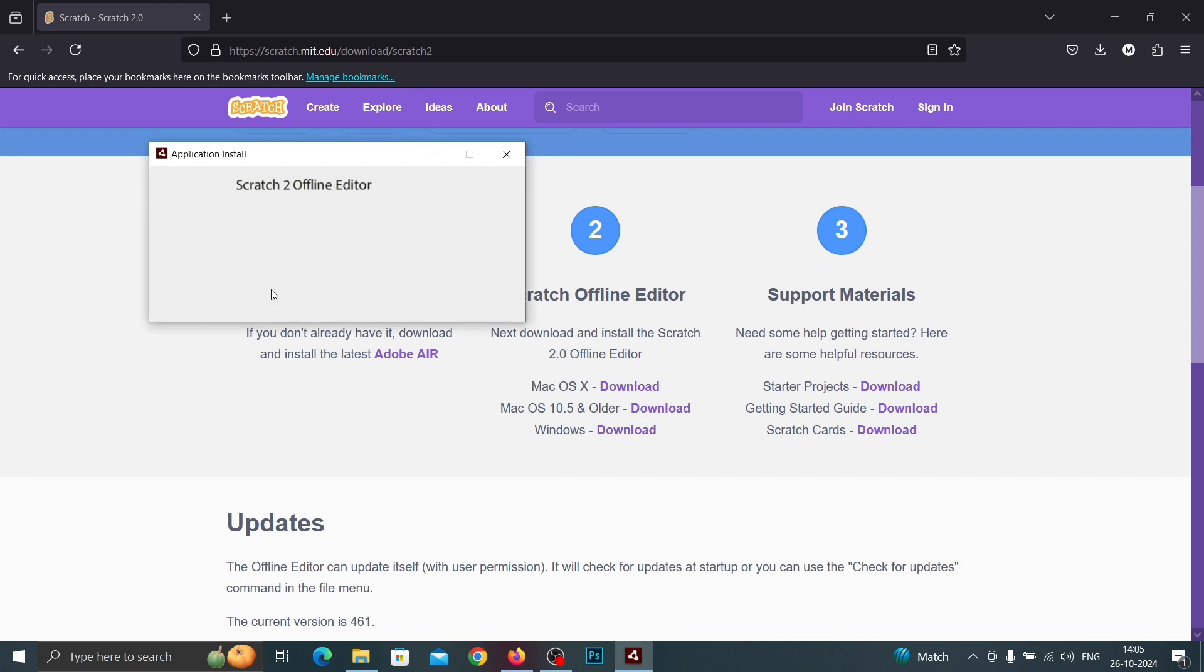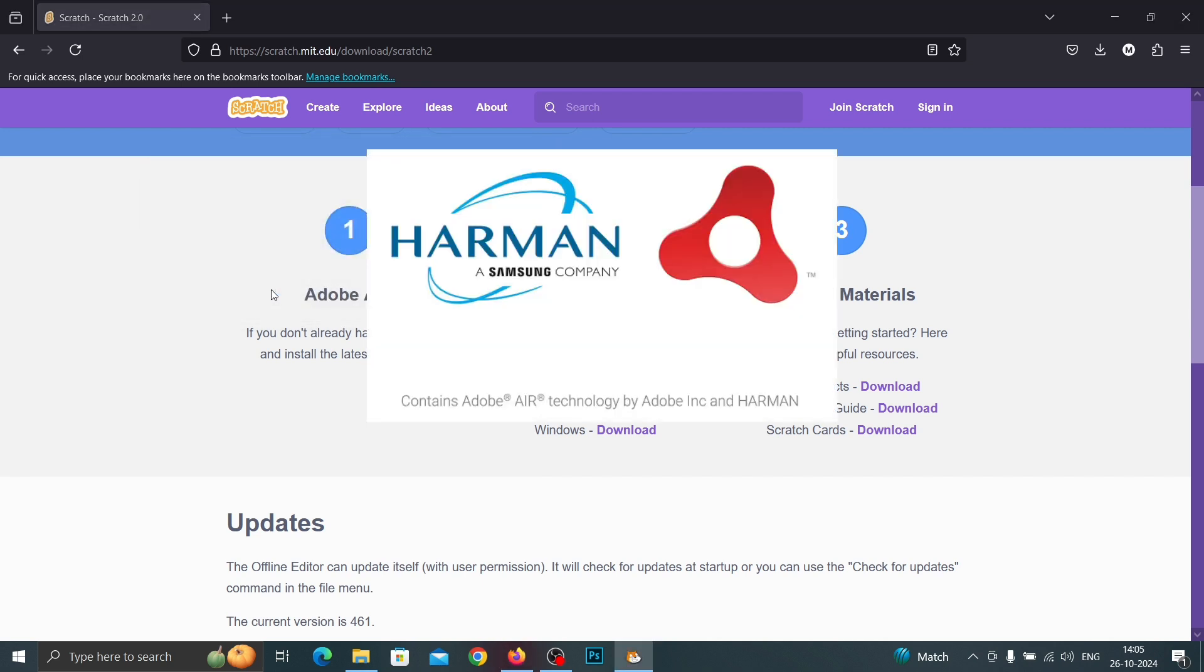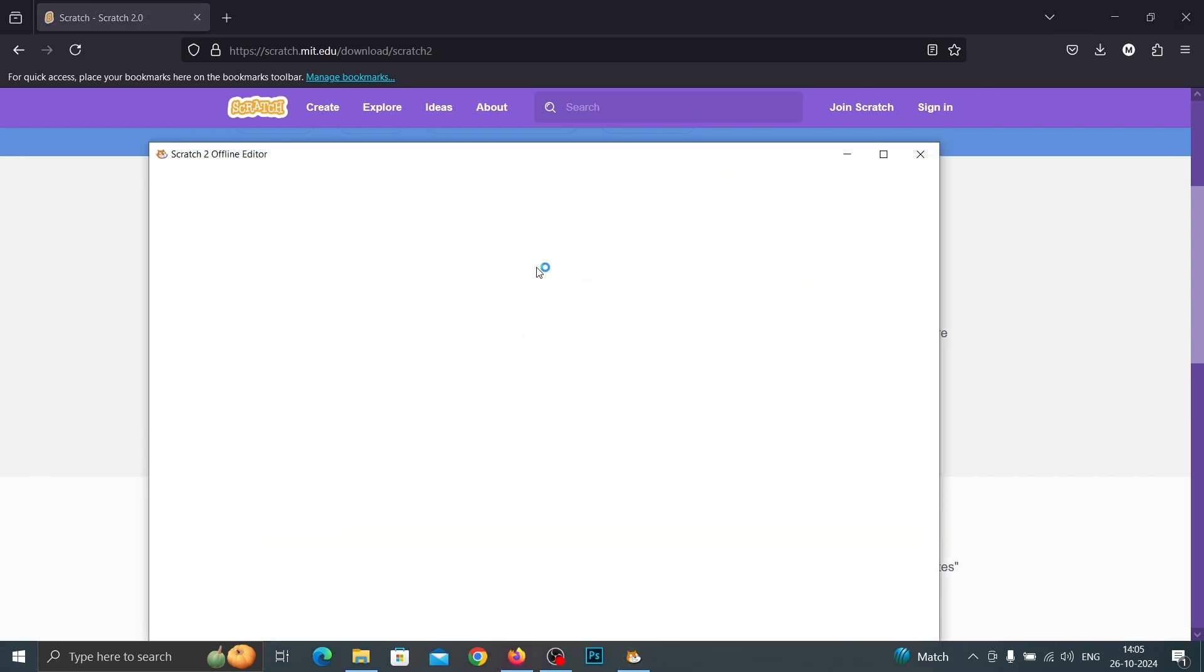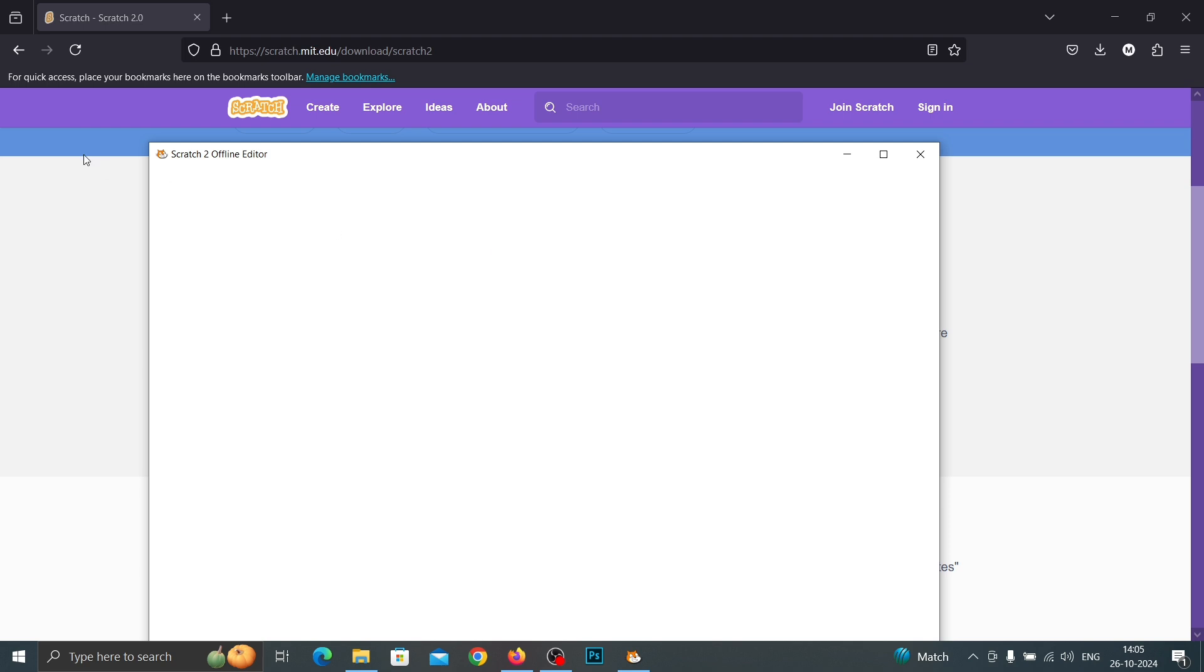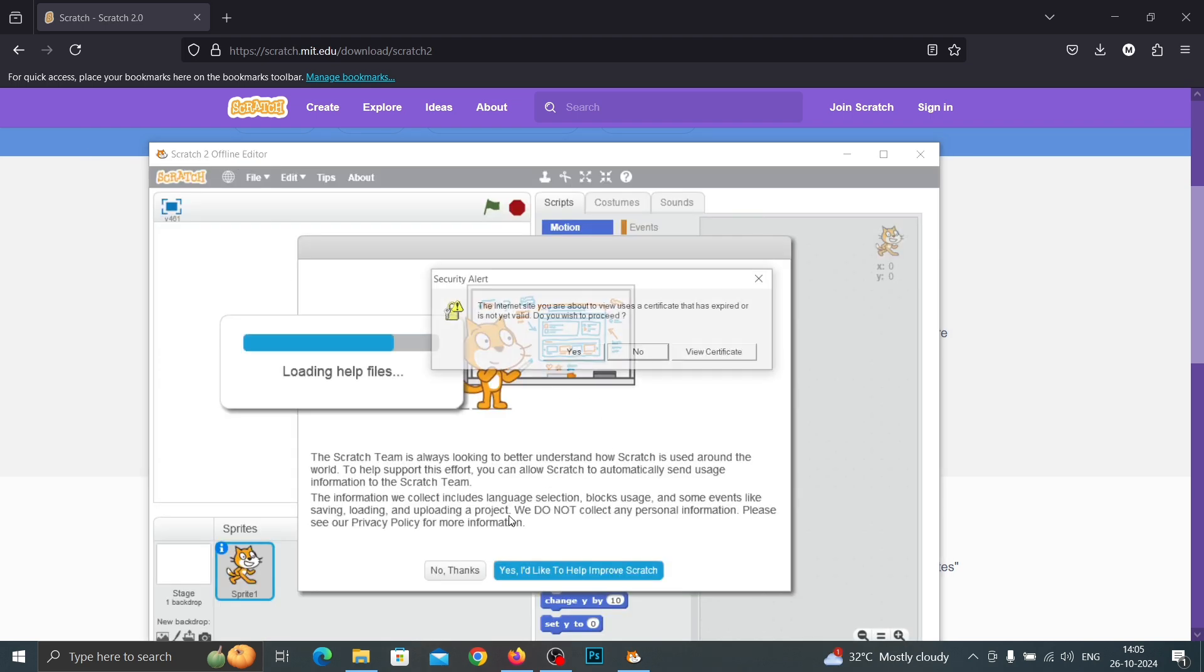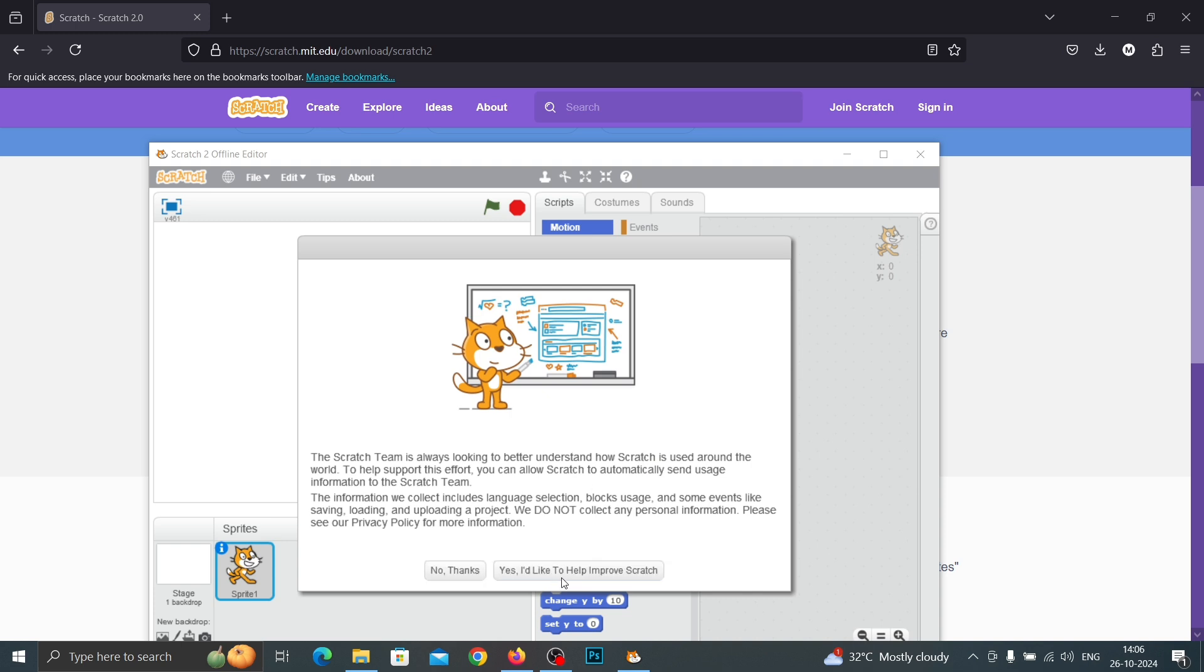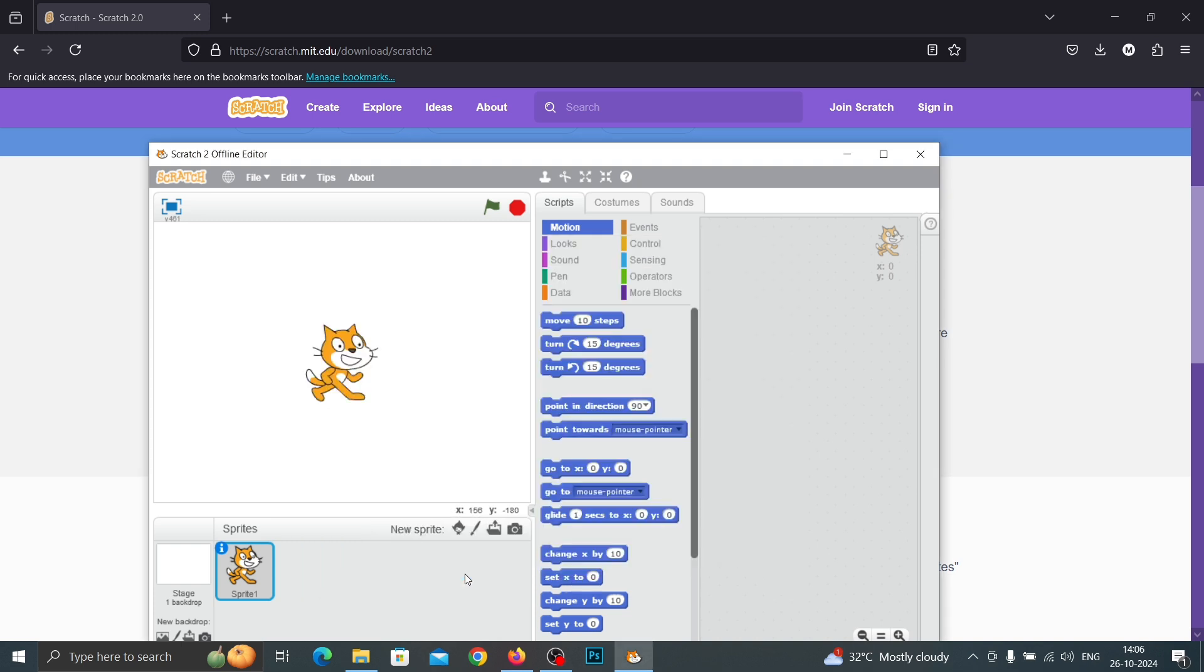Okay, now Scratch 2 is installed. Let's see if this software is working or not.